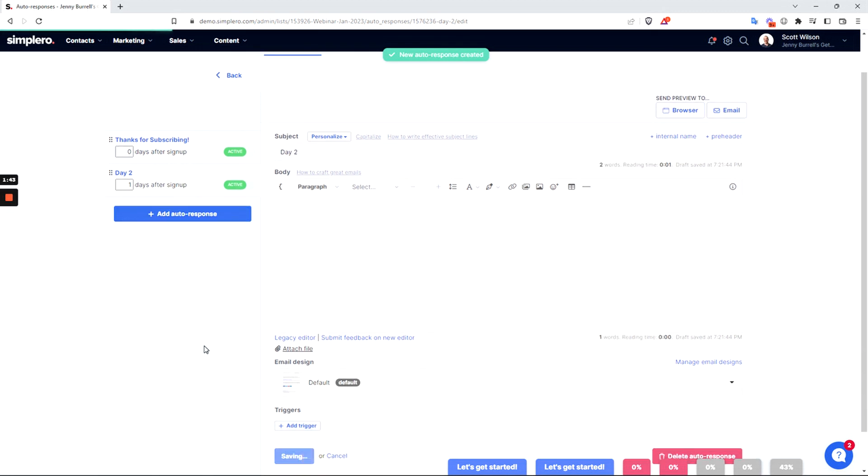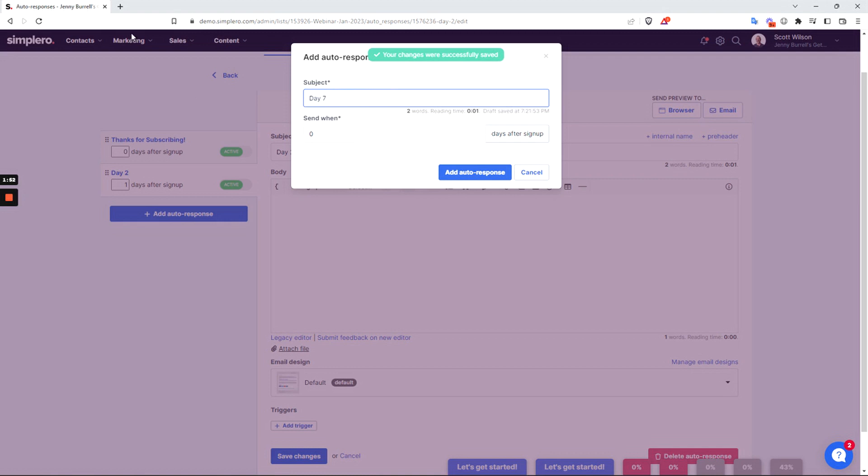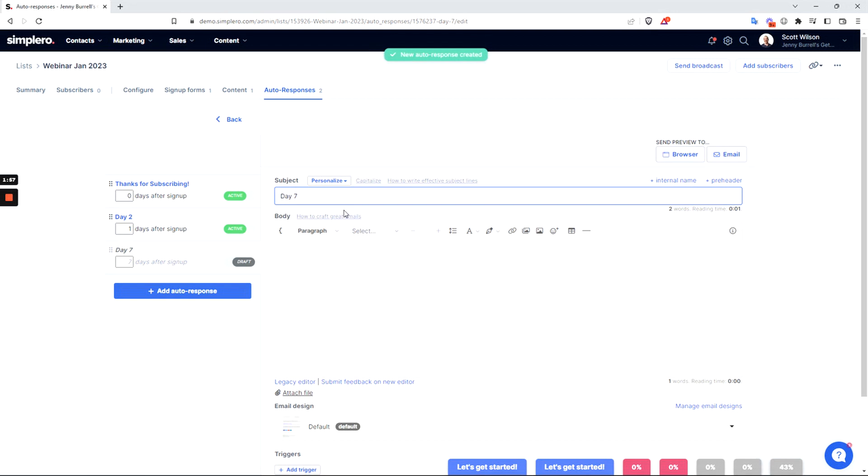We can see here that now we have 'thanks for subscribing' and 'day two'. Let's say we want to add one after a week, so we'll say this is going to be seven days after. This is a great way to set this up one time for each of these emails.